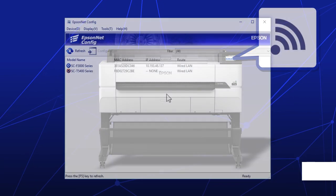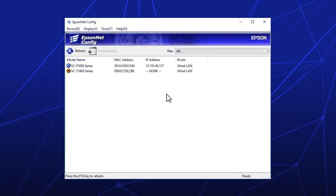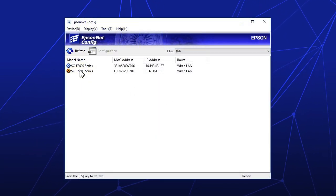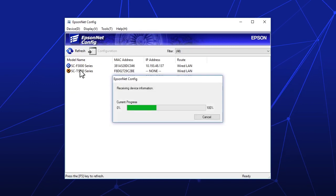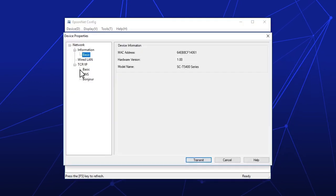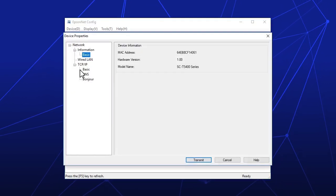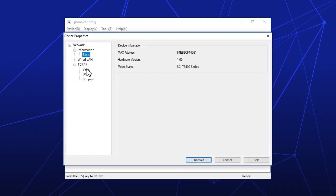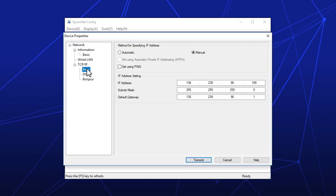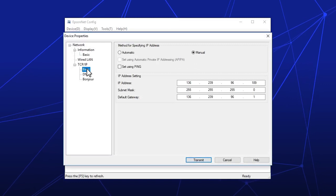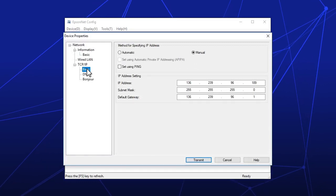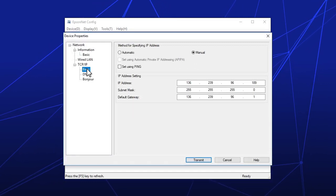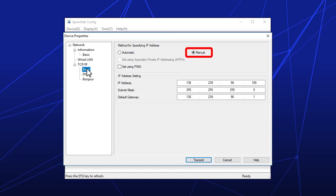If the reset doesn't solve the problem, double-click the printer's name, then click this option. Assign a static IP address to the printer, then select Manual.